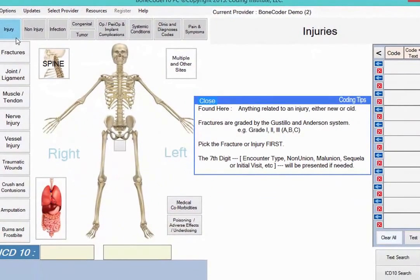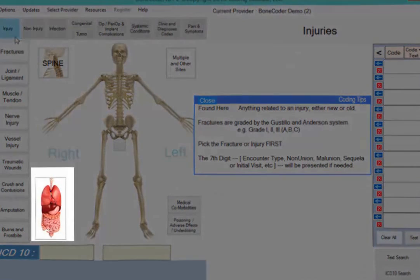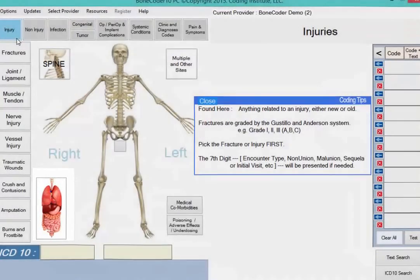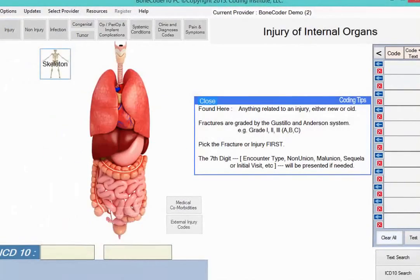When you click the type of diagnosis, you'll see new features appear. For instance, after you click Injury, you see a box with internal organs on the bottom left. Clicking the internal organ image brings up a new screen to help you drill down to diagnosis codes for specific injuries. You'll find similar images throughout BoneCoder to get you to the code you need.